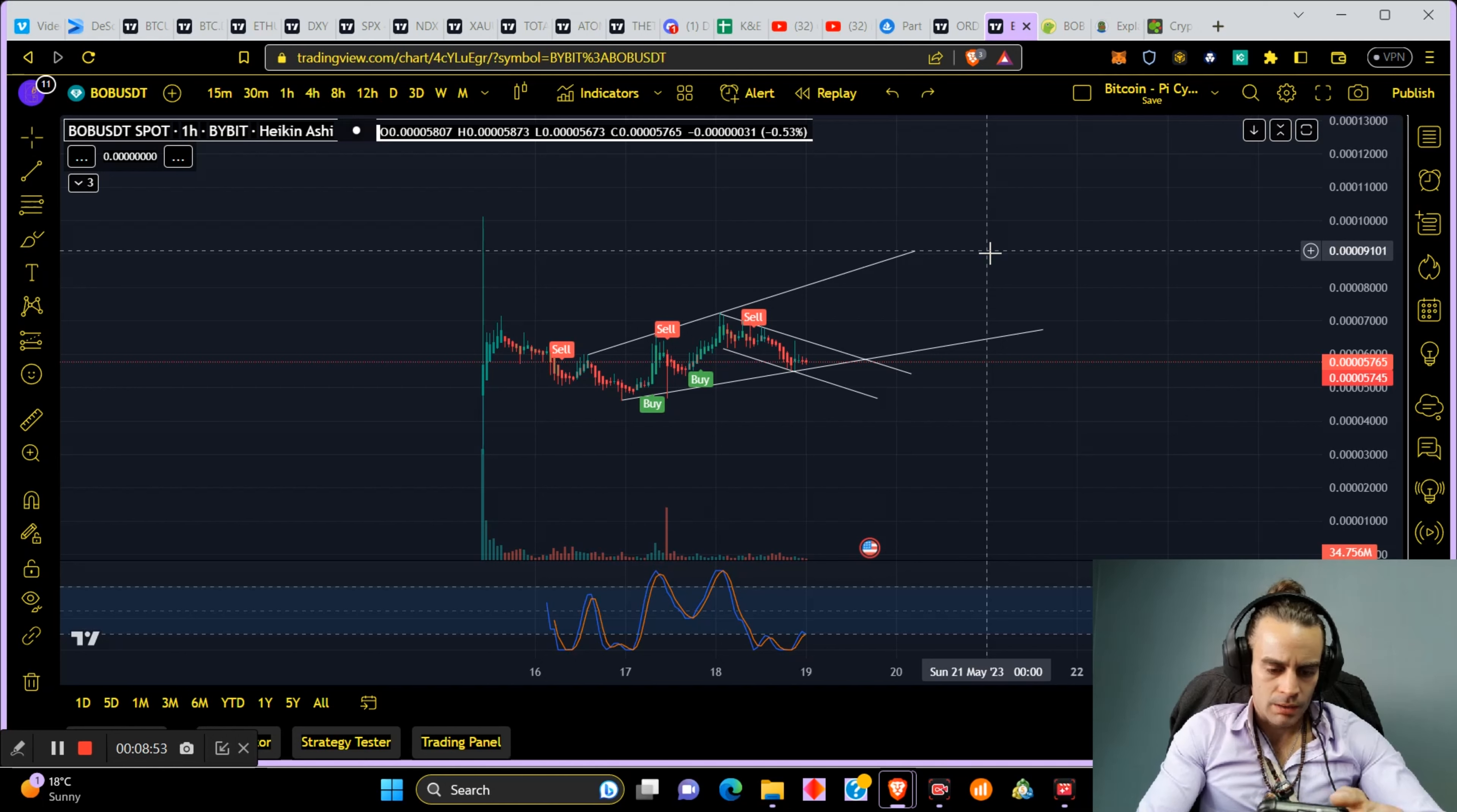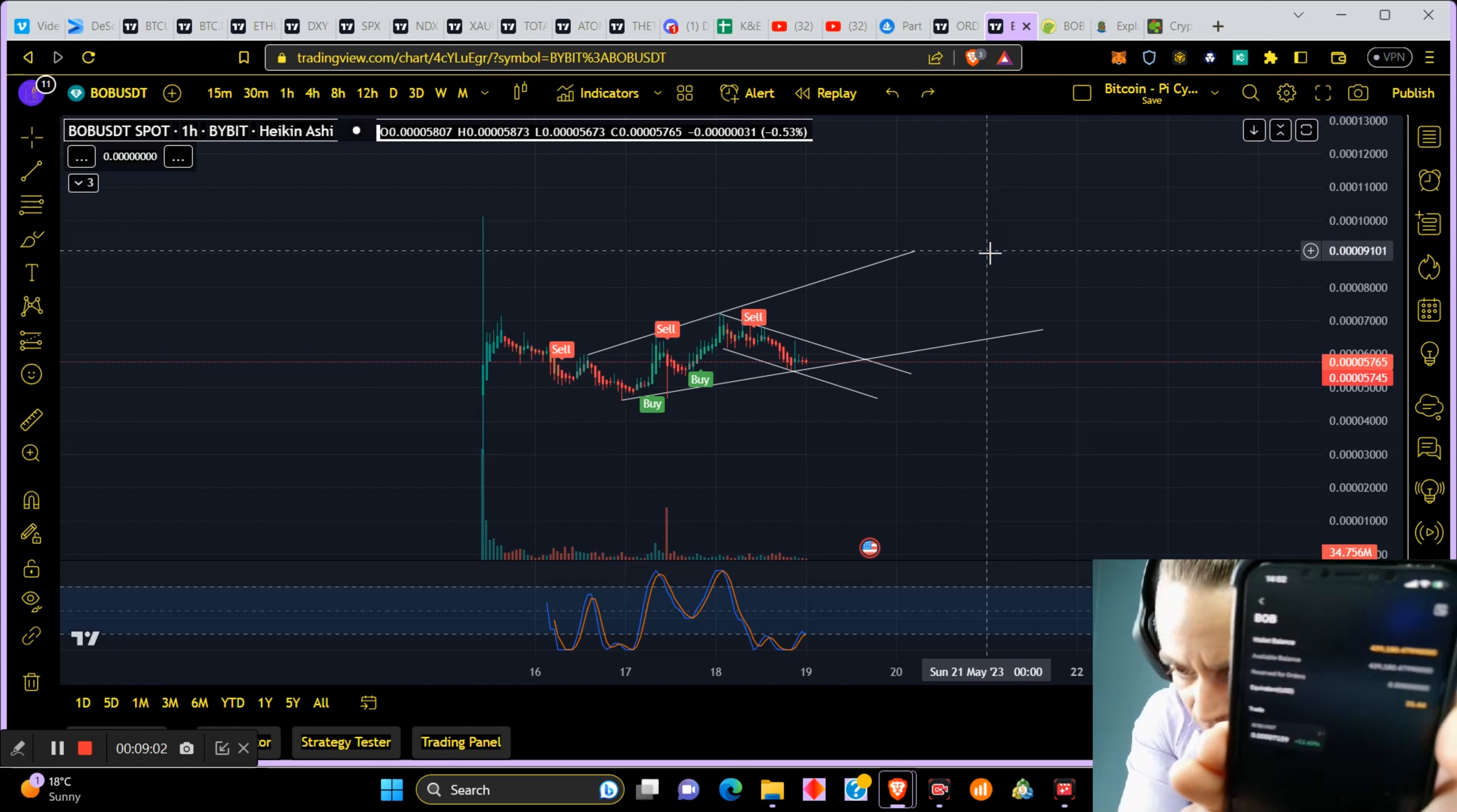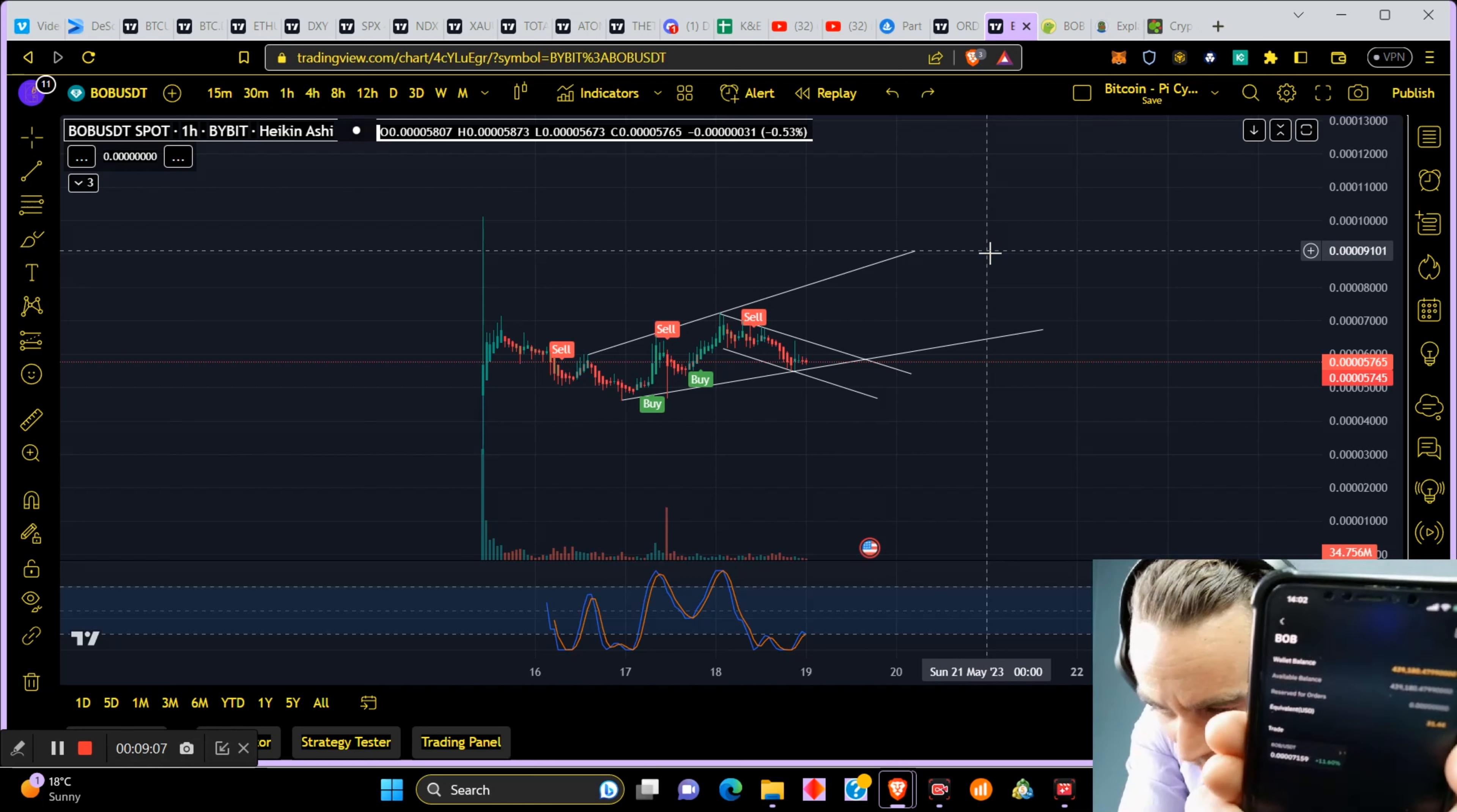So currently it's sitting at $31. Yeah, $31 equivalent.